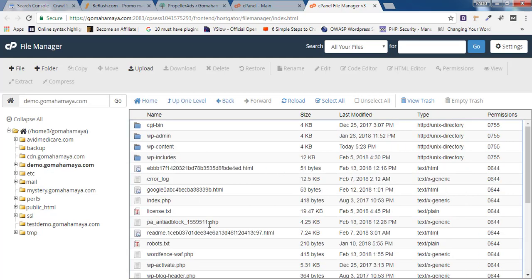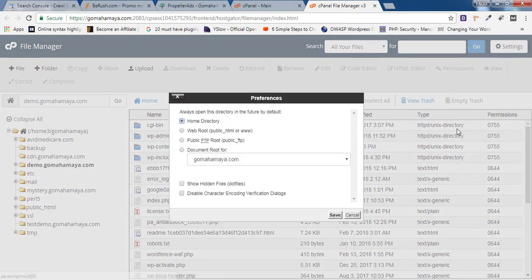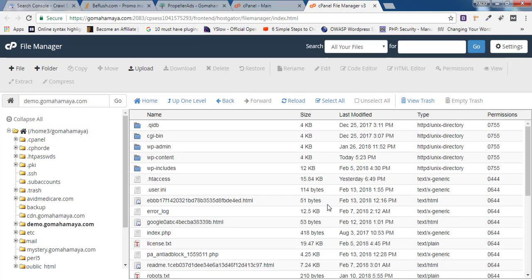Once you're inside public_html, you need to click on Settings, click on Show Hidden Files, click on Save. Inside this, you'll find the .htaccess file. If you can't find the .htaccess file...